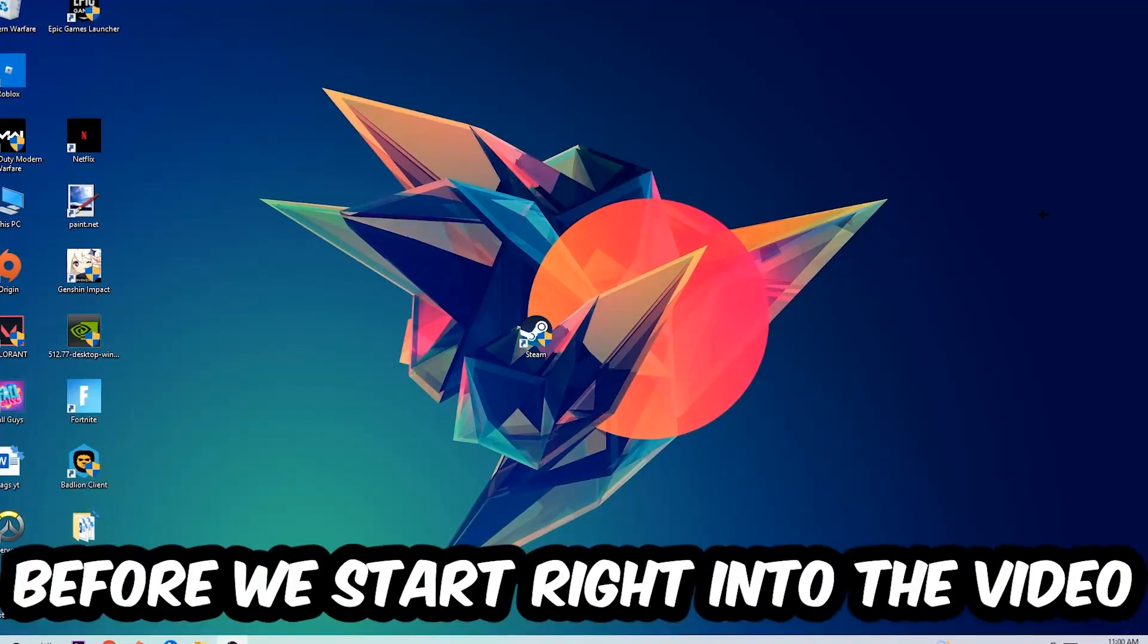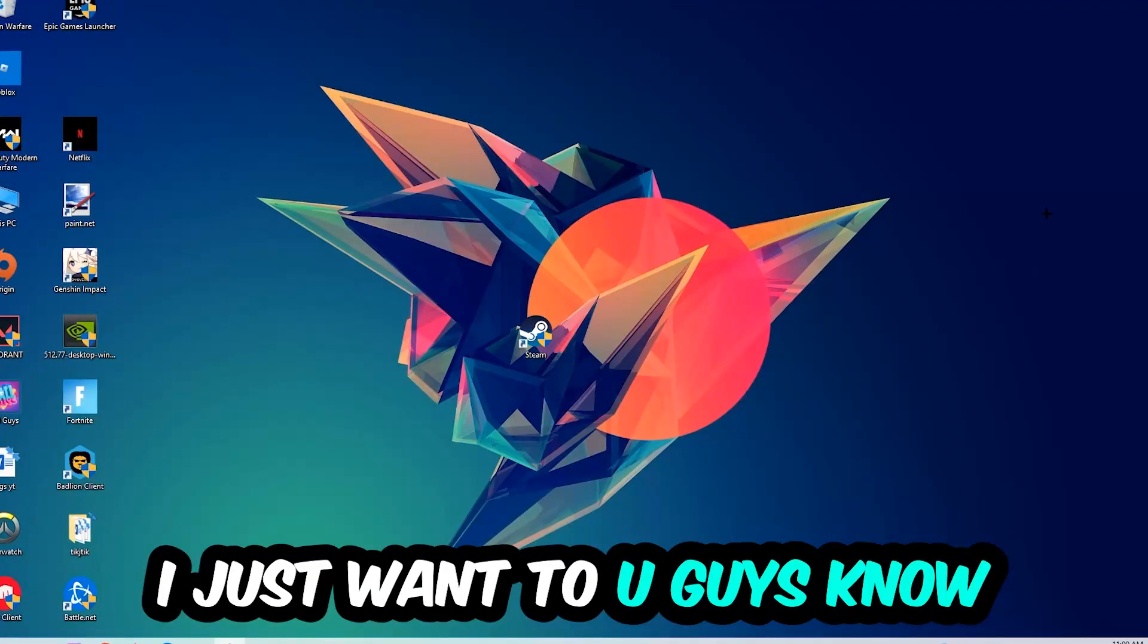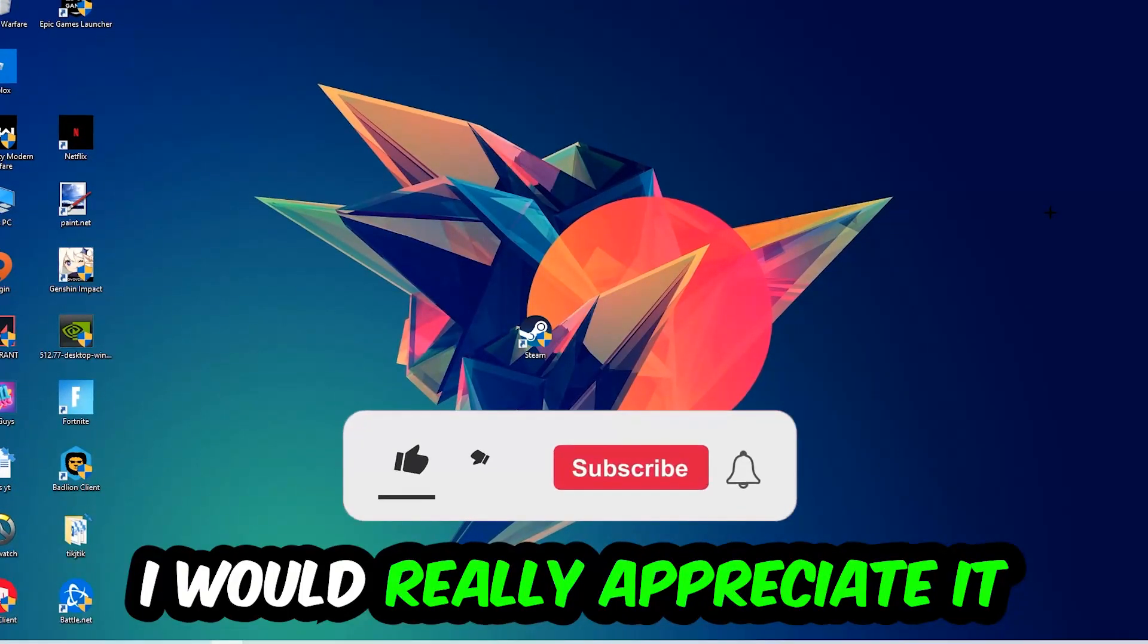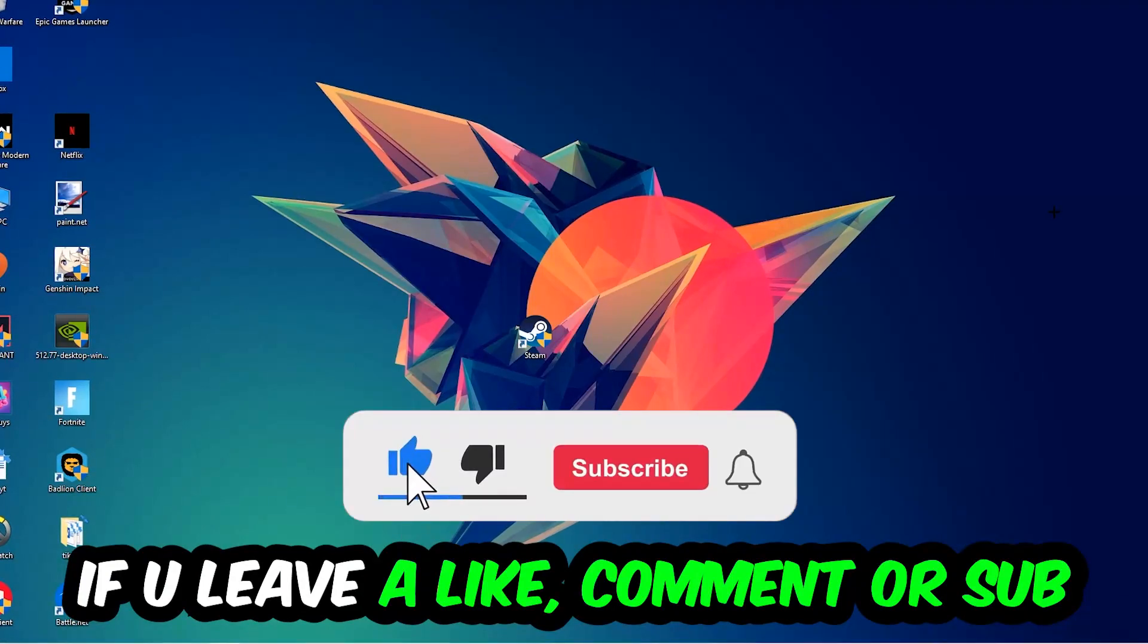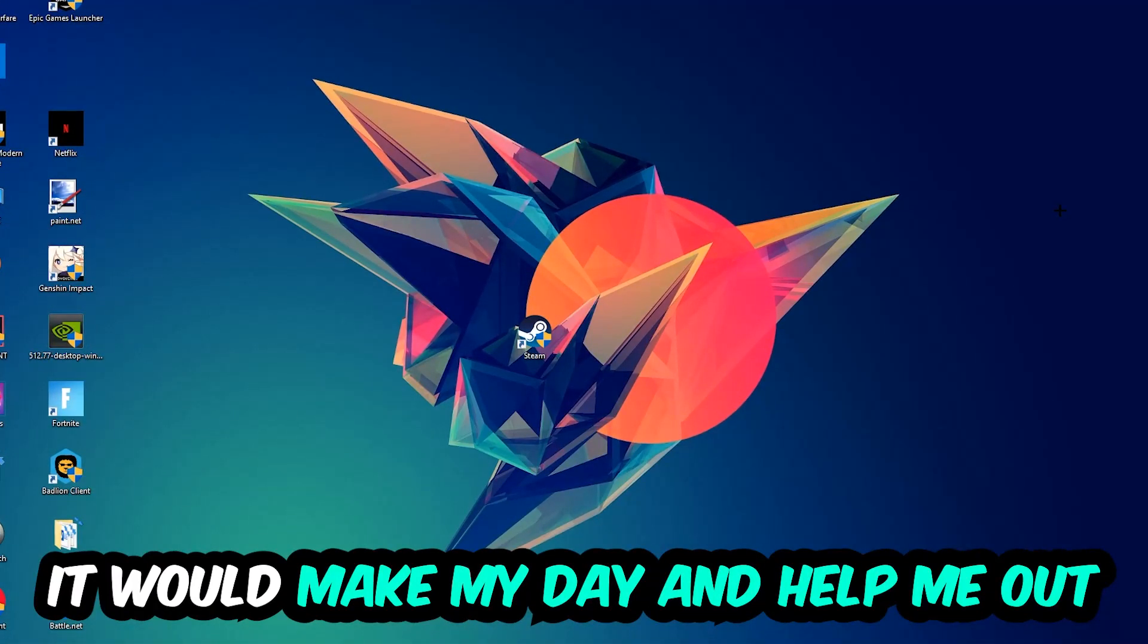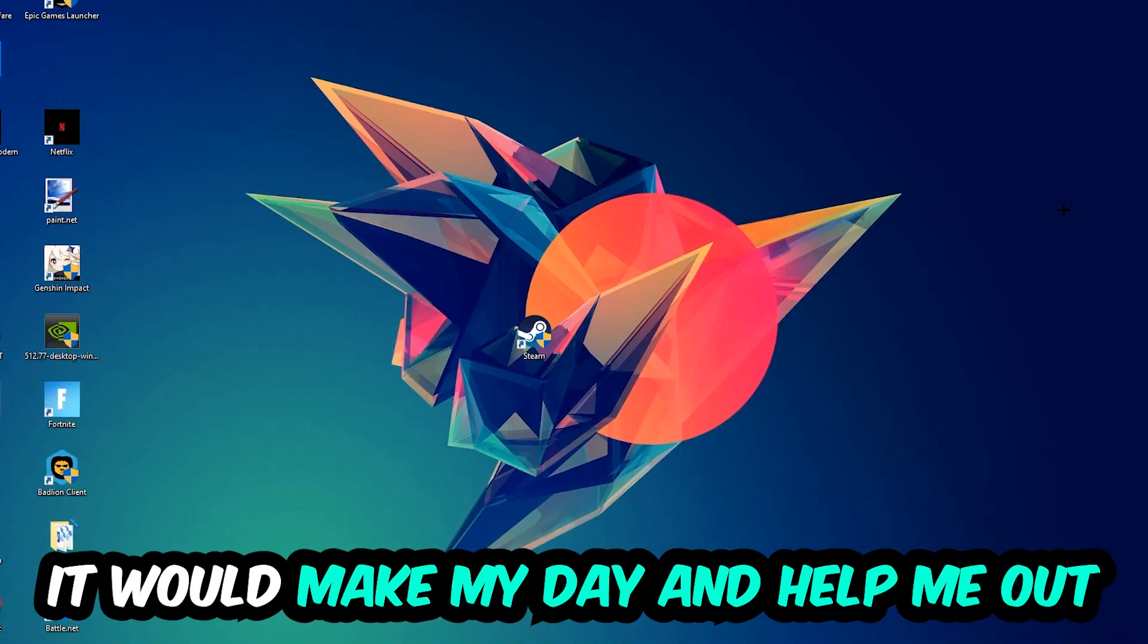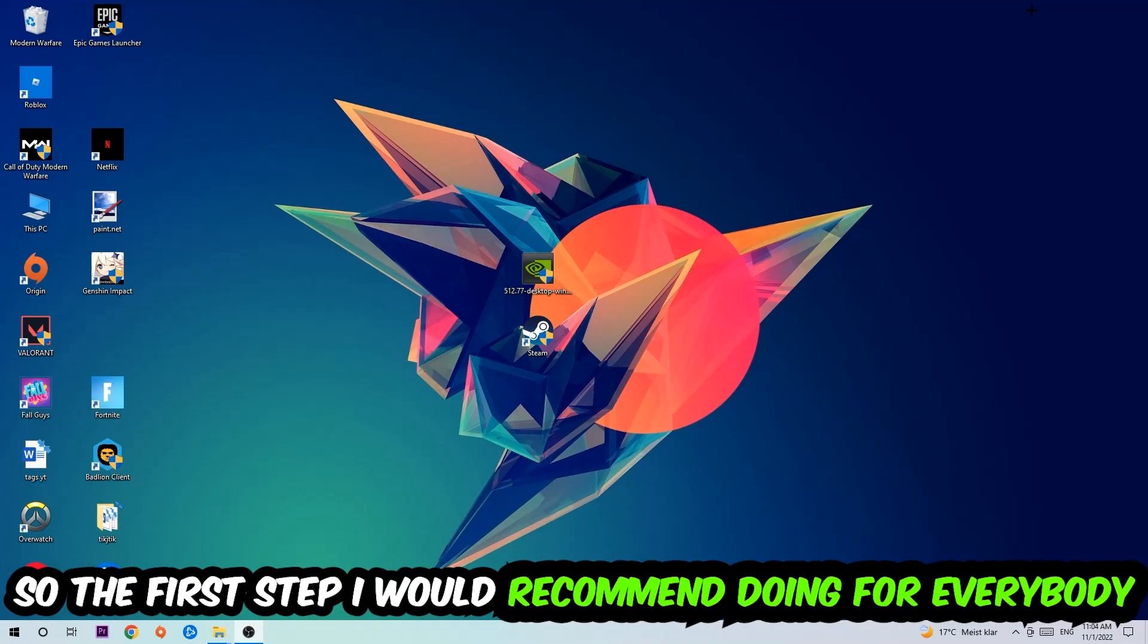Before we start, I just want to let you guys know that I would really appreciate it if you would leave a like, a comment, or subscribe to my YouTube channel. It would really make my day and help me out as a small YouTuber. So the first step I would recommend for everybody is going to be...